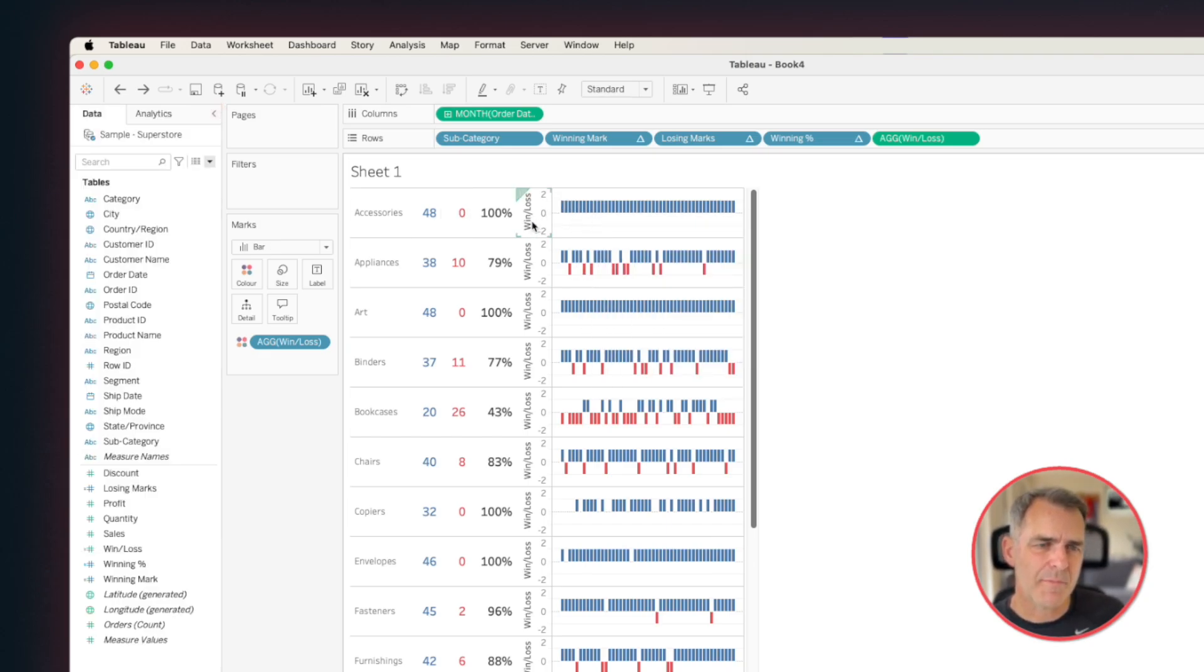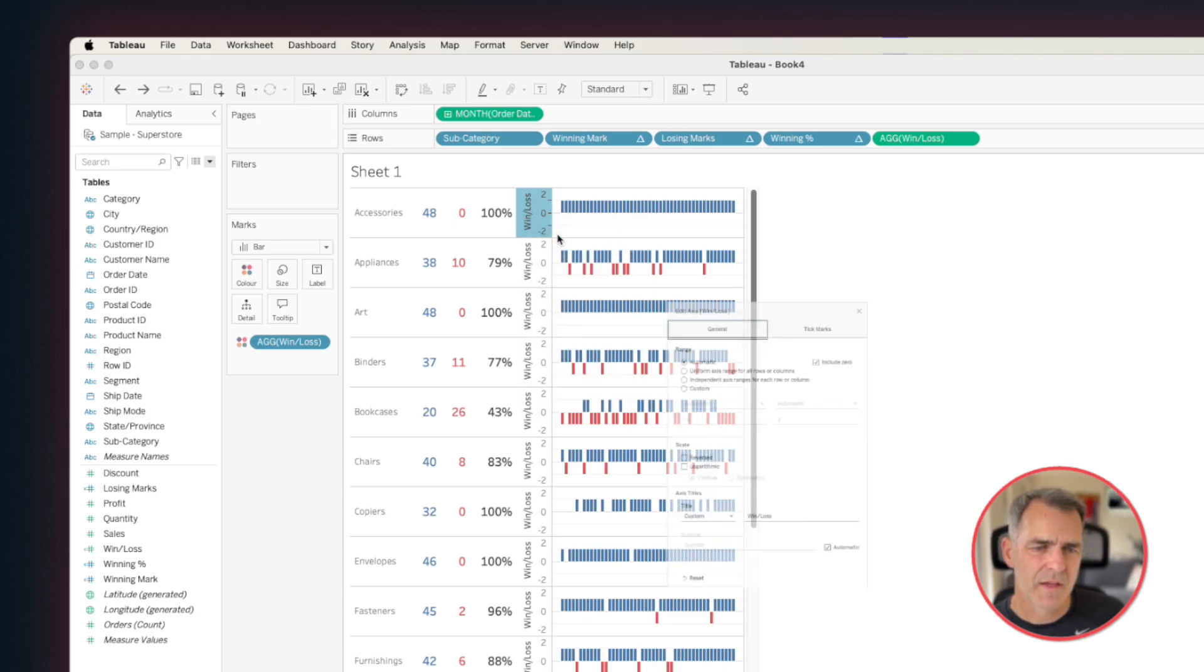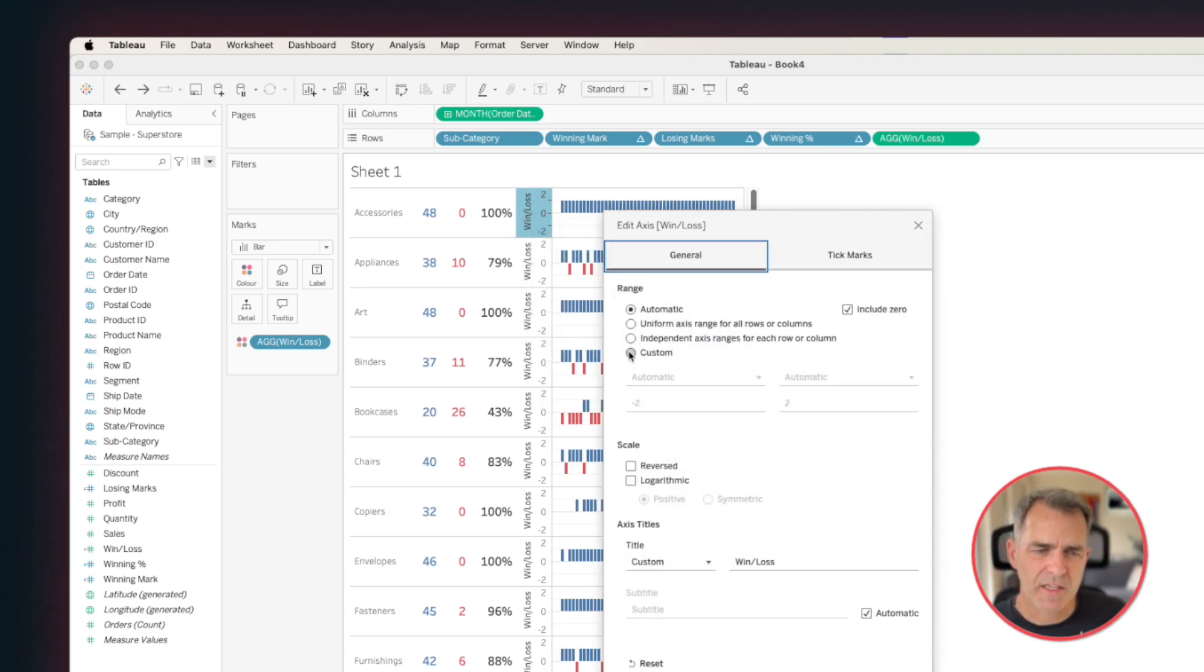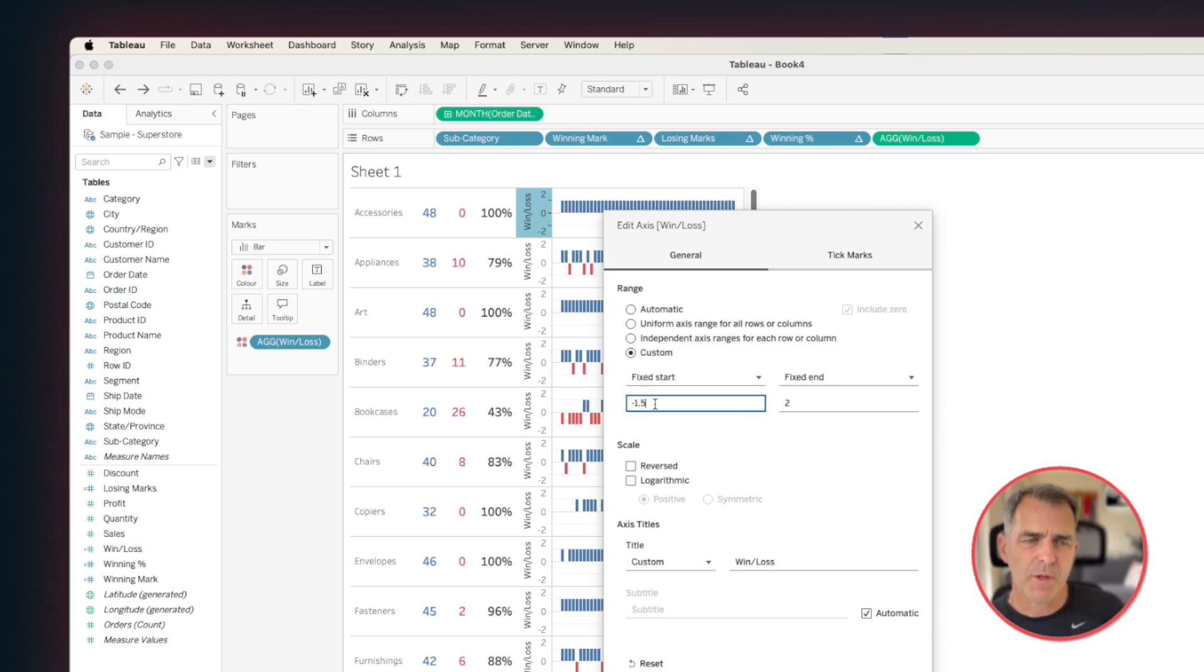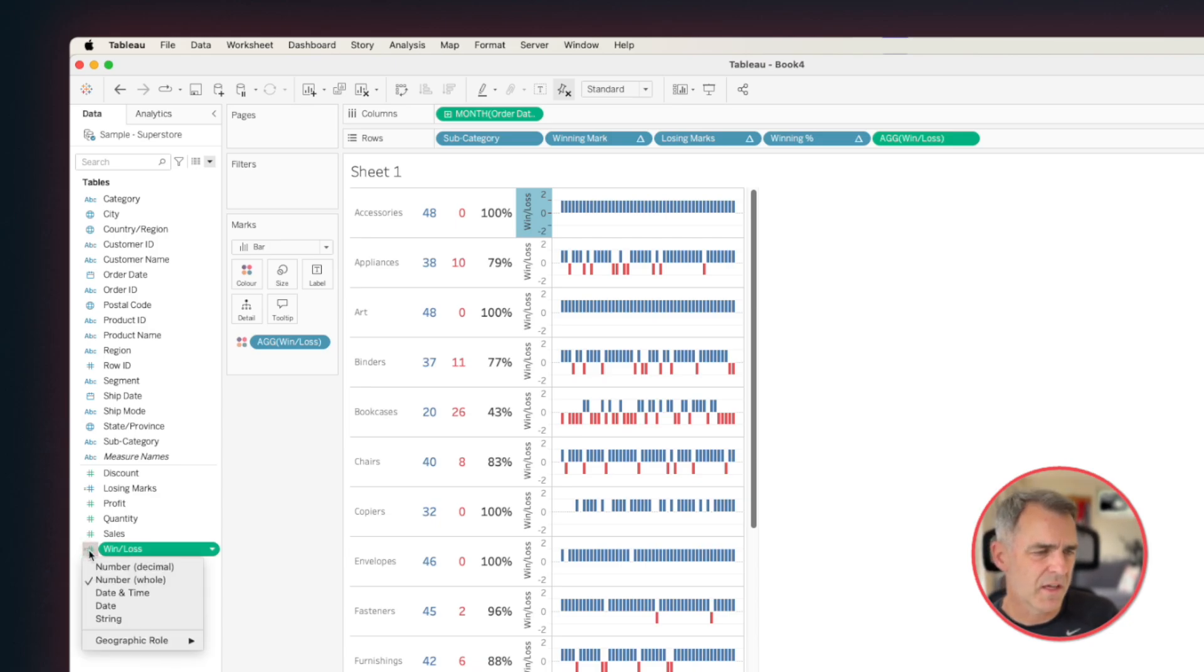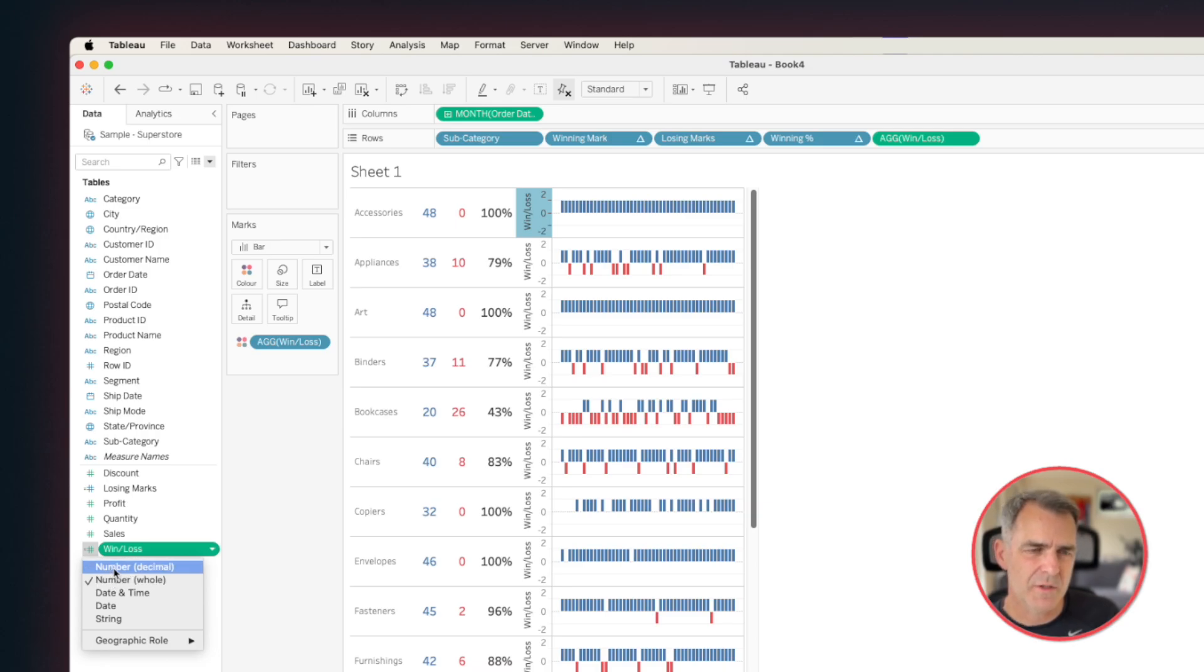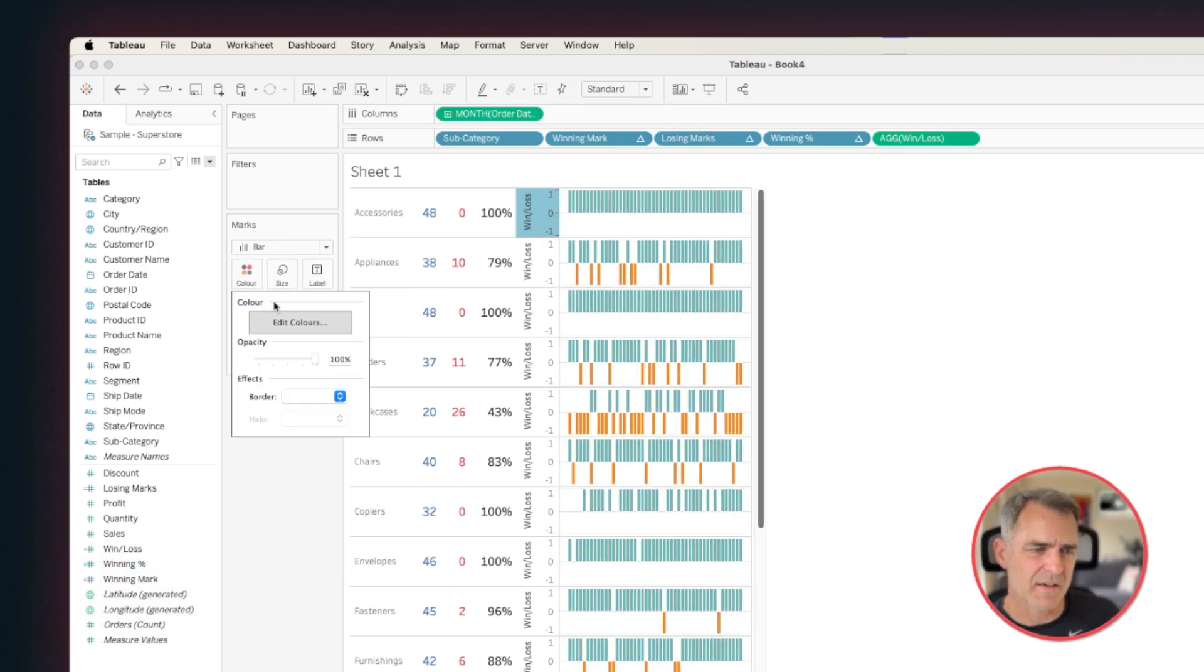What I don't like now is that I have so much space above and below these bars. But if I edit my axis, and I try to put in a decimal, let's say minus 1.5, Tableau won't accept that. It says it's an invalid number. And that's because if you click on the data type next to the win-loss field, you'll see it's a whole number. Let's change that to a decimal. And it looks like for some reason our colors changed, so let's fix that.